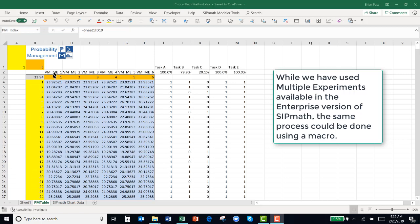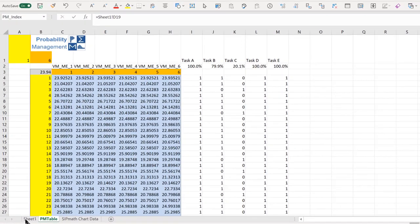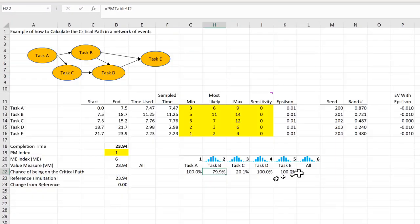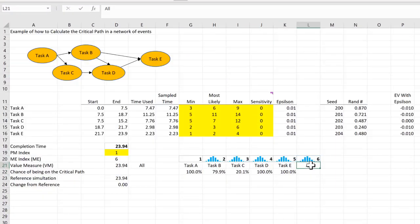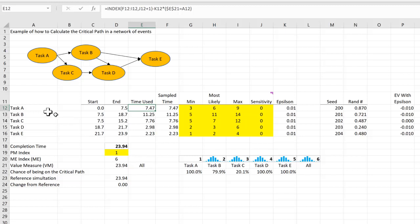And it's run six different simulations. Simulation 6 is actually no epsilons. We can see that over here, at 6 it says all. And epsilon is only added in when this variable here is equal to the task.